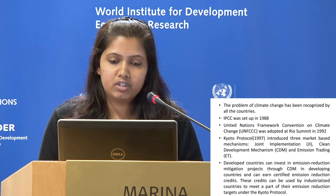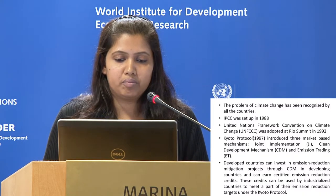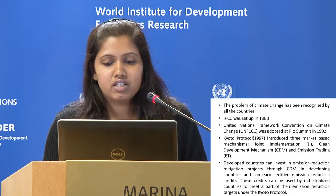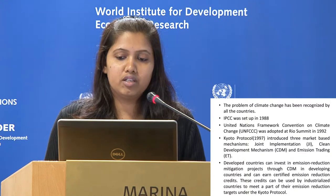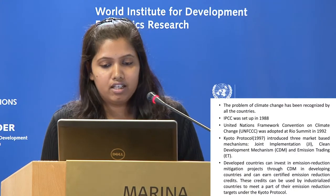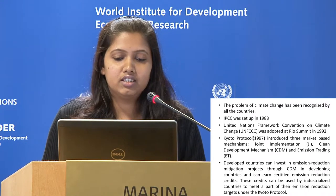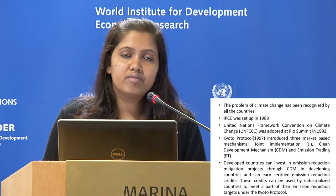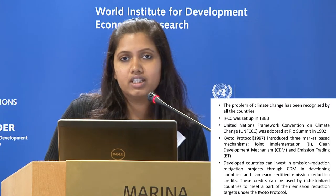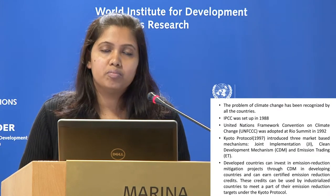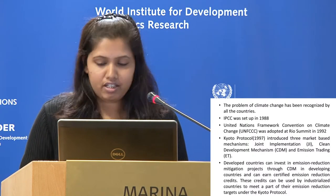In this paper I am considering the clean development mechanism. Developed countries can invest in emission reduction and mitigation projects through CDM in developing countries and can earn certified emission reduction (CER) credits. These credits can be used by industrialized countries to meet a part of their emission reduction target under the Kyoto Protocol. This provides financial incentives to both developed and developing countries, and moreover helps people in developing countries like India have a better standard of living.